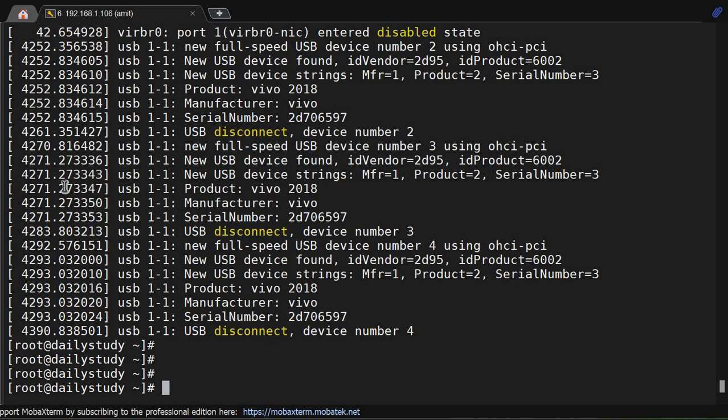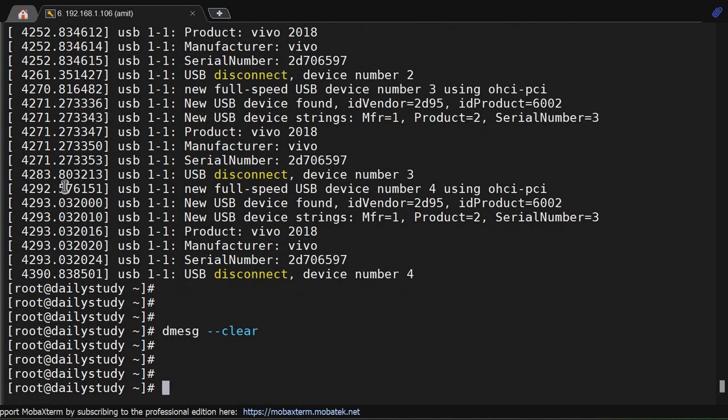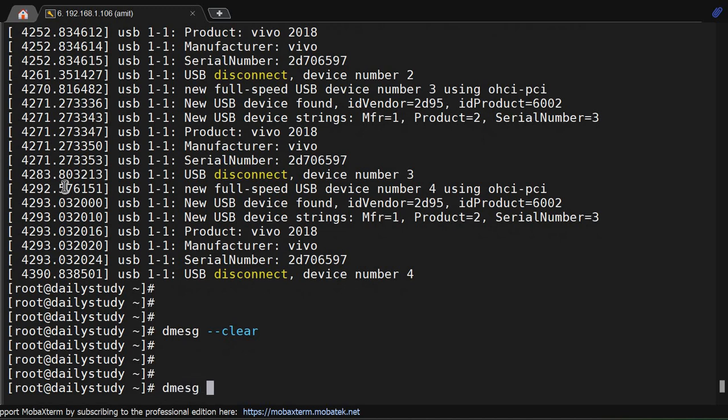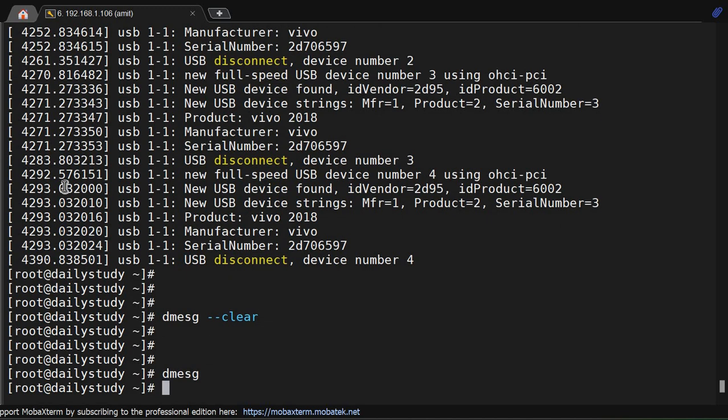Now, that kernel ring buffer can accumulate a lot of information over time. If you want to clear it and start fresh, you can use dmesg --clear or dmesg -c. So now the message got cleared, there's nothing.